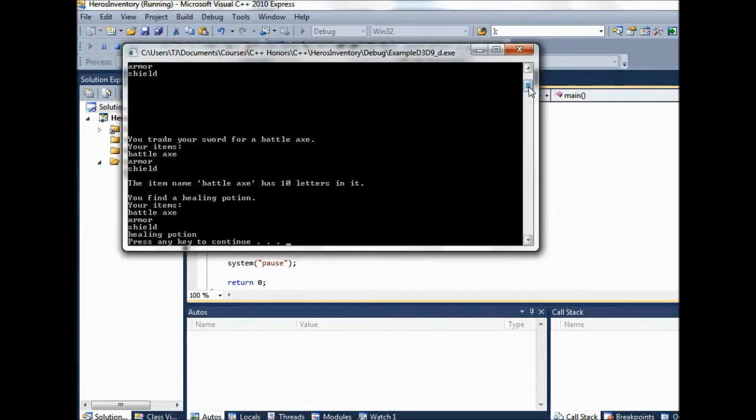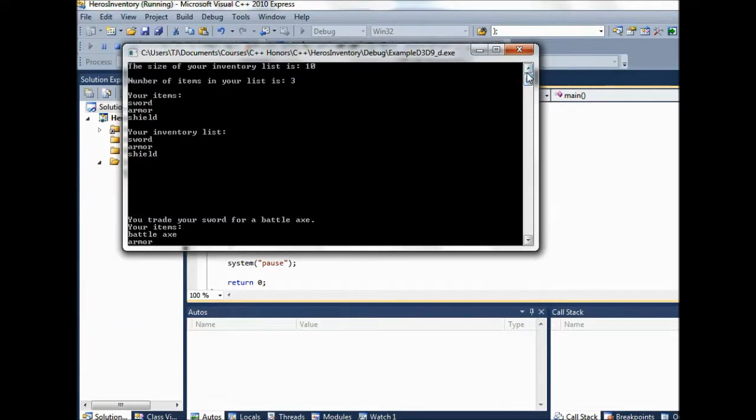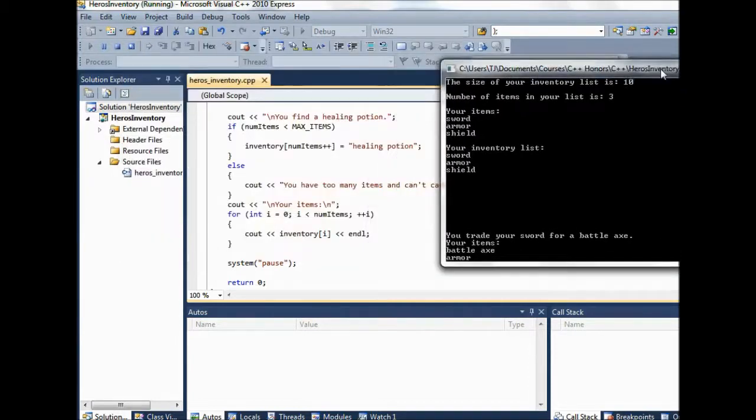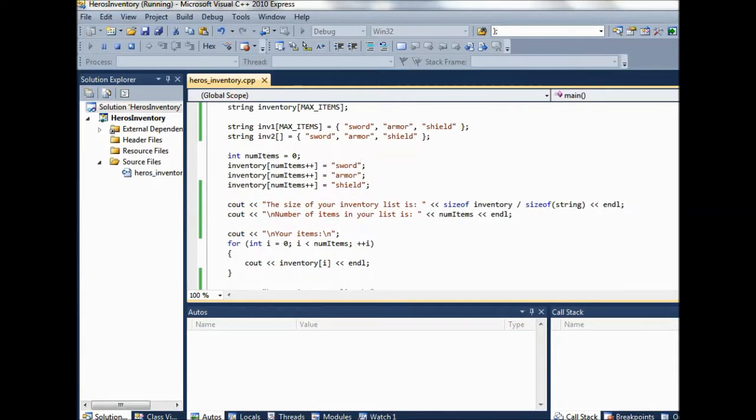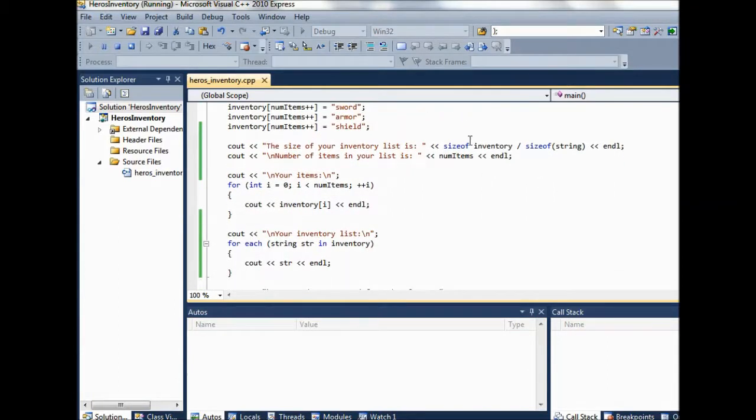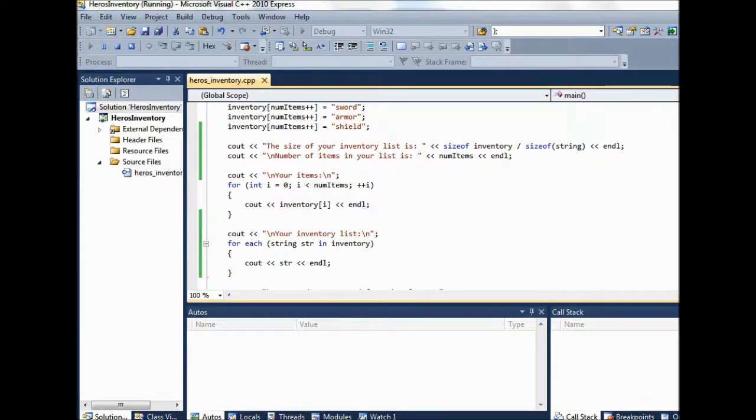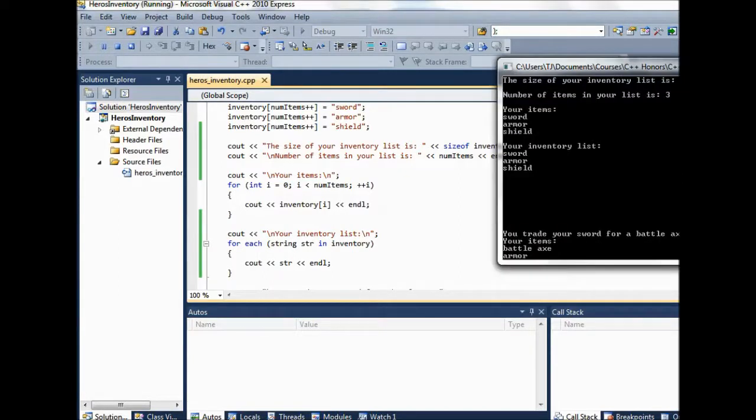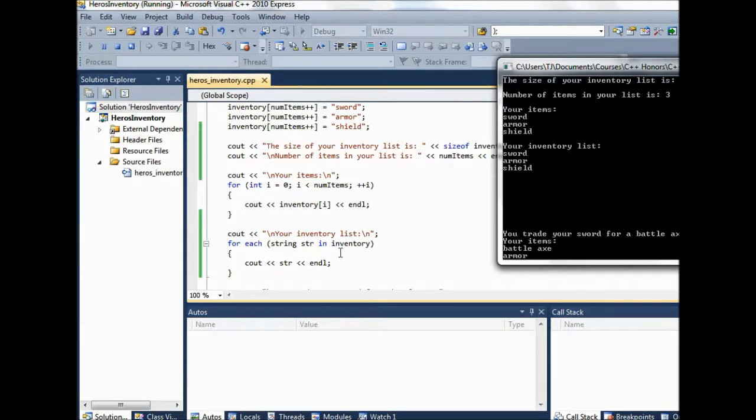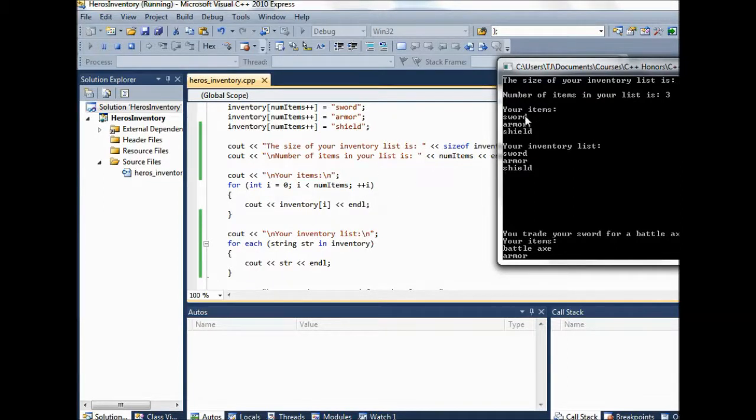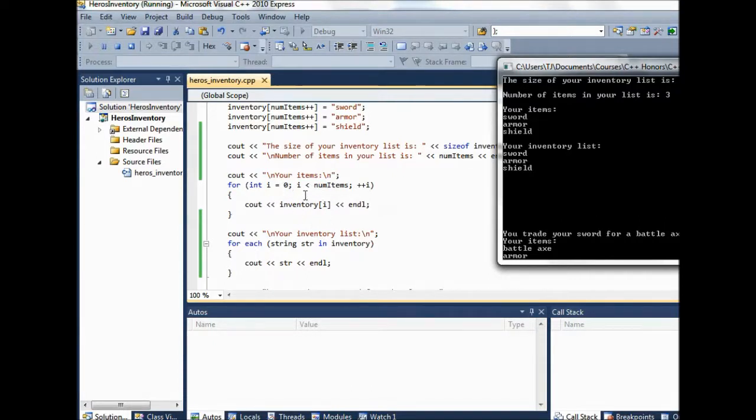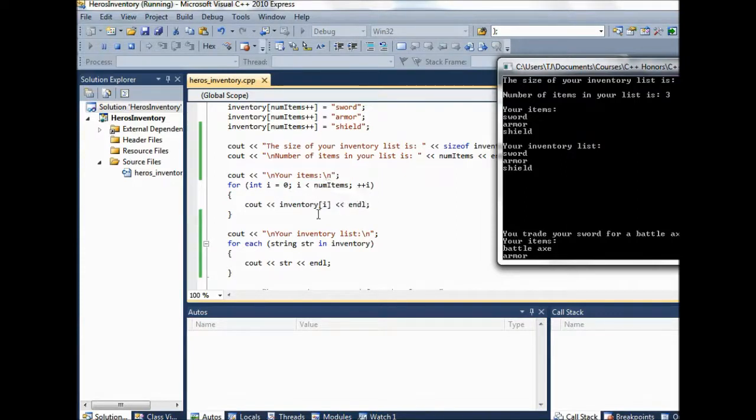And what we see is the size of the inventory list is 10 because that was our max. And that was our, this is using our size of business. This gives us the size of the inventory list. And then it says number of items in your list is three. So that's printing out the actual num items, the value of the num items variable. Number of items in your list is three. And then we go in and say your items. This time we're printing out the three items in the list. Cause we're using num items as our check to see that we're in the end of the for loop.